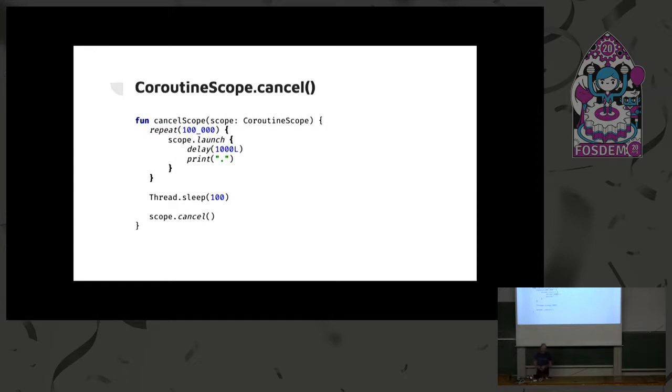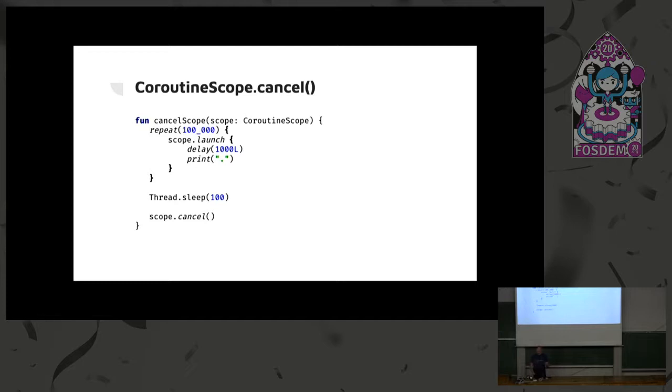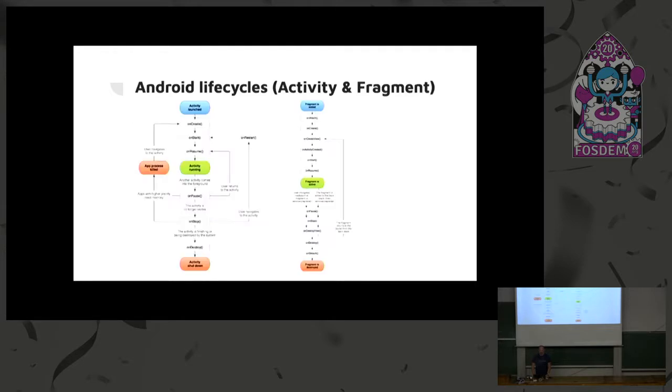So how does a cancel work? Let's go back to this. Let's start 100,000 coroutines. Let them wait one second each. And once we have started all these 100,000 ones, we sleep for 100 milliseconds, and then we call cancel on the scope, which will mean that all of these 100,000 coroutines will be cancelled. Very theoretical example, but I hope you understand the concept there. Now, Android.